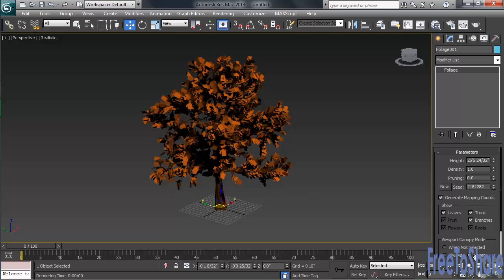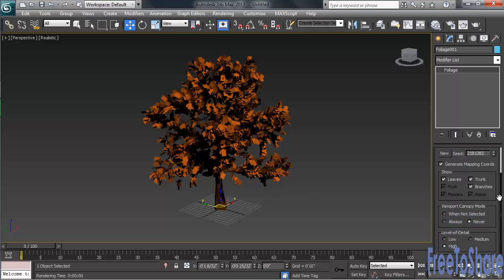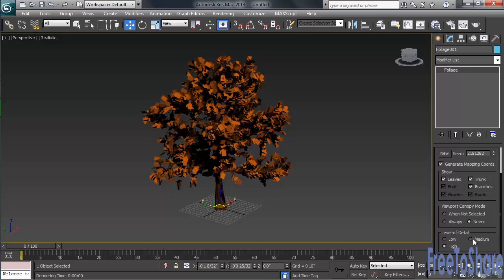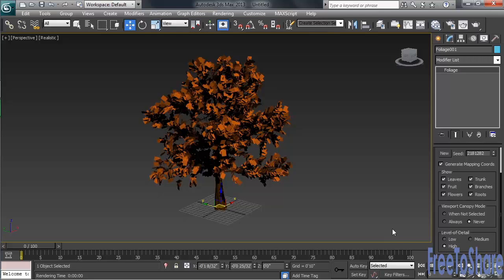Down at the very bottom, you have a Level of Detail control. This will determine the exact amount of detail on your tree when it is rendered.